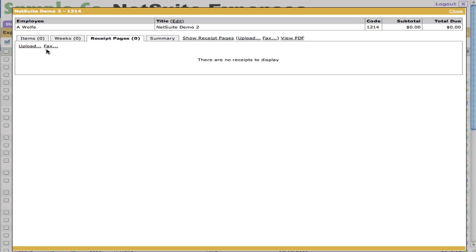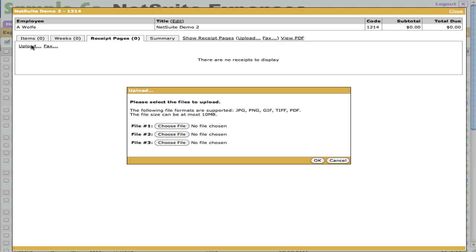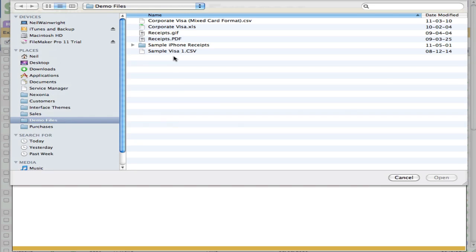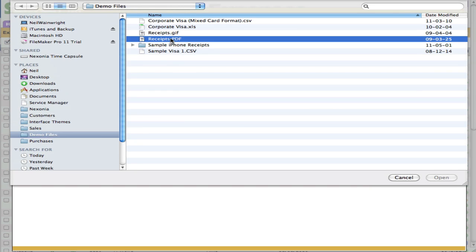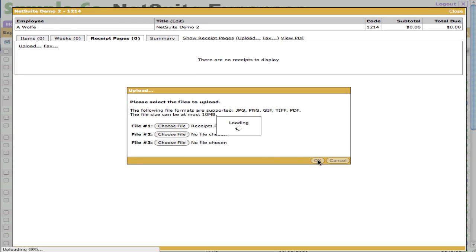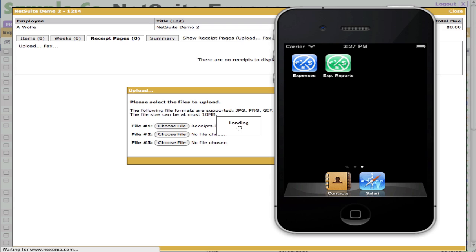Let's go to receipt pages and add some receipts from my hard drive. So this is five pages of receipts. While that's uploading, we do support fax integration as well, so you can fax in your receipts. The other thing that we have, of course, is smartphone clients.